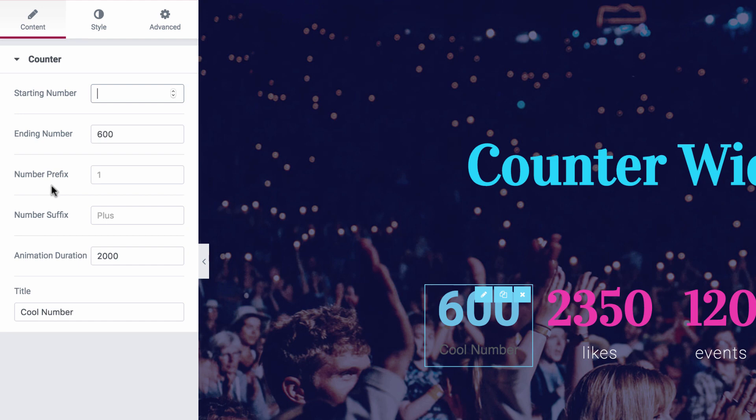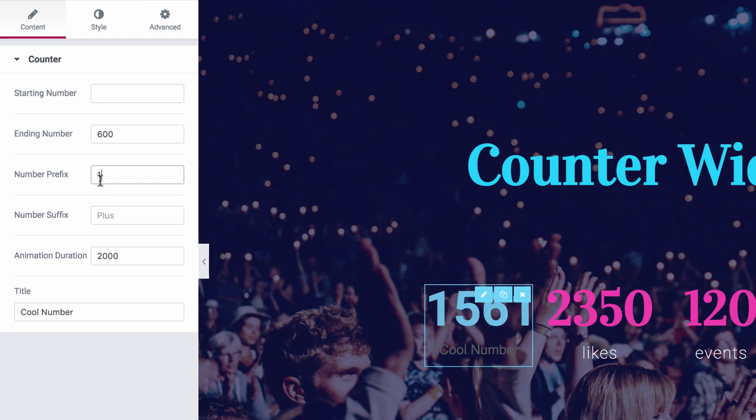And now I have the number prefix, where you could set the prefix that will stick throughout the counting. For example, if I insert 1, you can see the running numbers are always displayed with the 1 as their prefix.